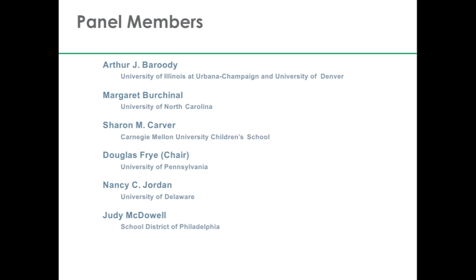The panel members include three people who are early math researchers and have spent a number of years looking at different developments in early math. There were two practitioners who were essentially expert teachers, and both also had experience in research and looking at different instructional practices. Finally, there was one person on the panel who was the methodologist in charge of looking at how the research studies we were considering were evaluated and combined to include them in the practice guide.